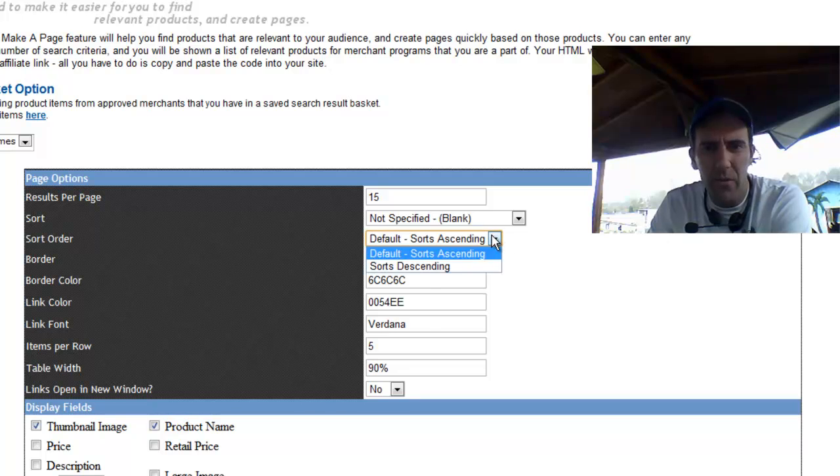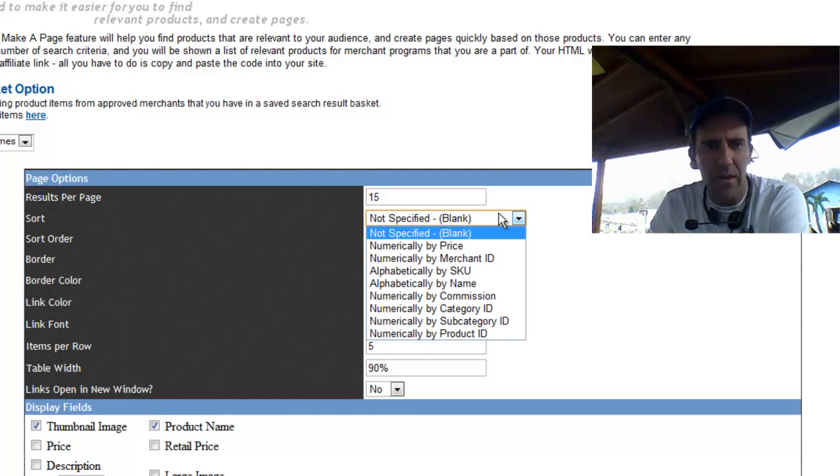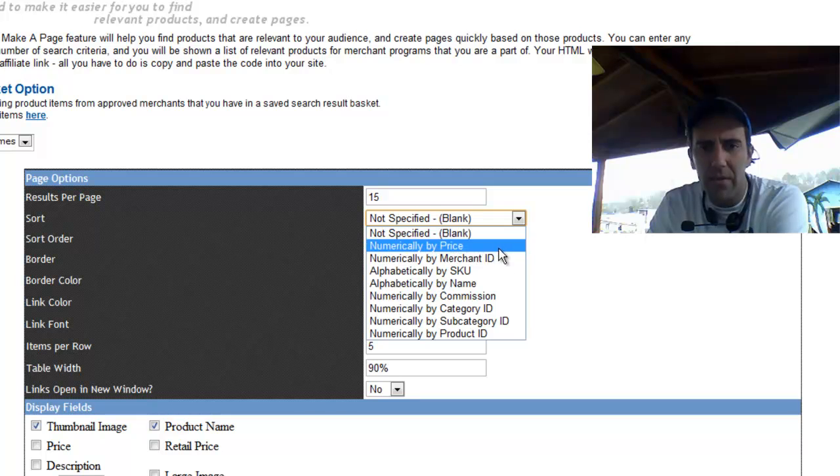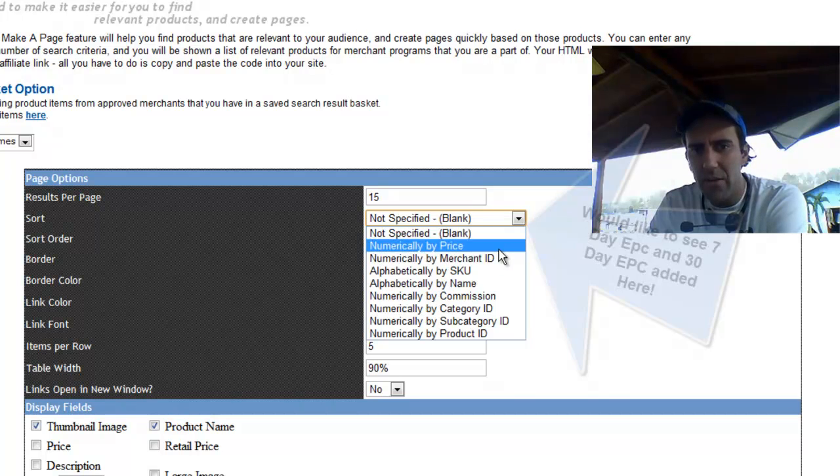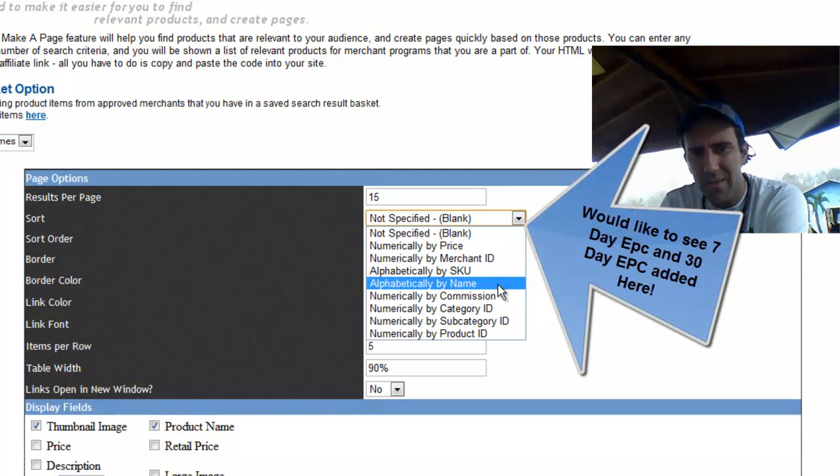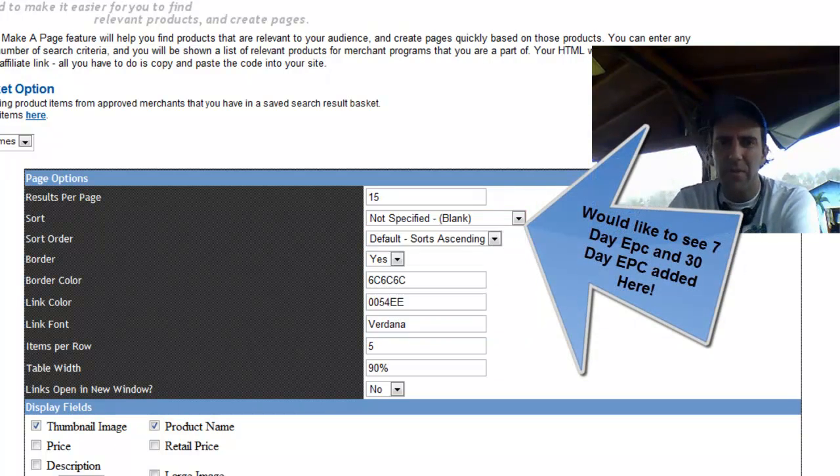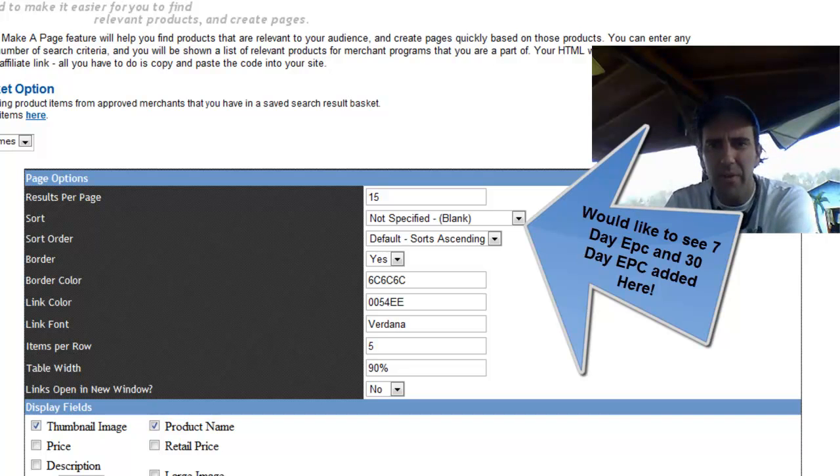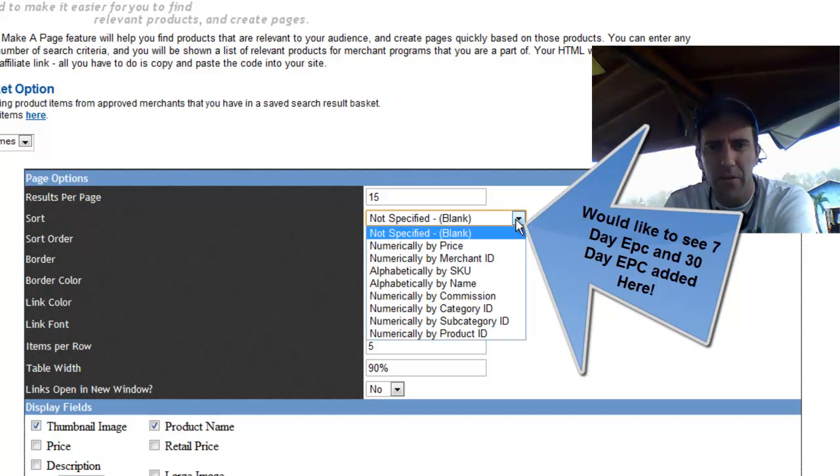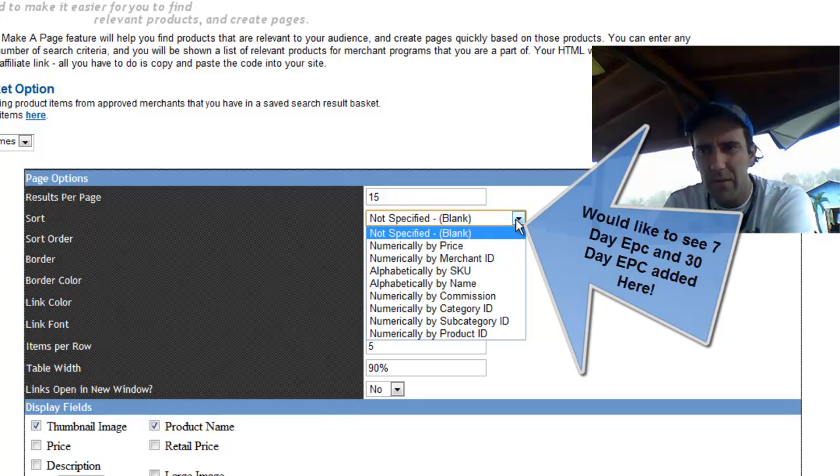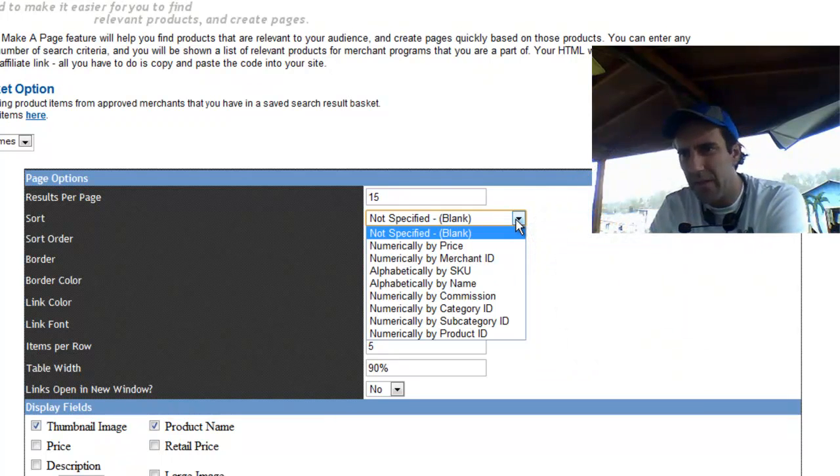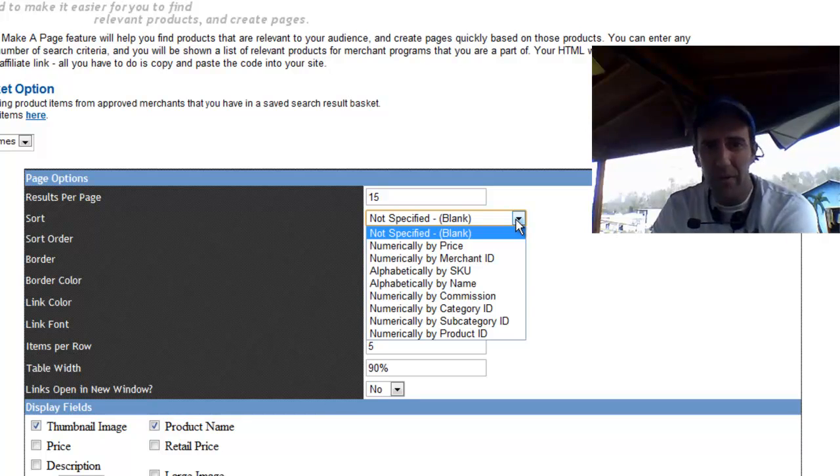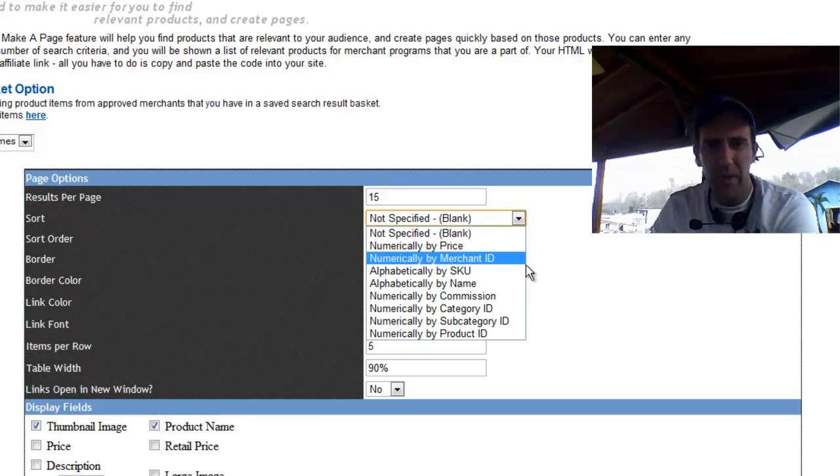And there's a sort order option right here for how you can sort those. What we have is the merchant ID or the price, the SKU. Most of these for this particular kind of deep dive don't apply. But I would like to see 30-day EPC, 7-day EPC in there. Actually, I'd love to see like 3-month and 6-month as well.